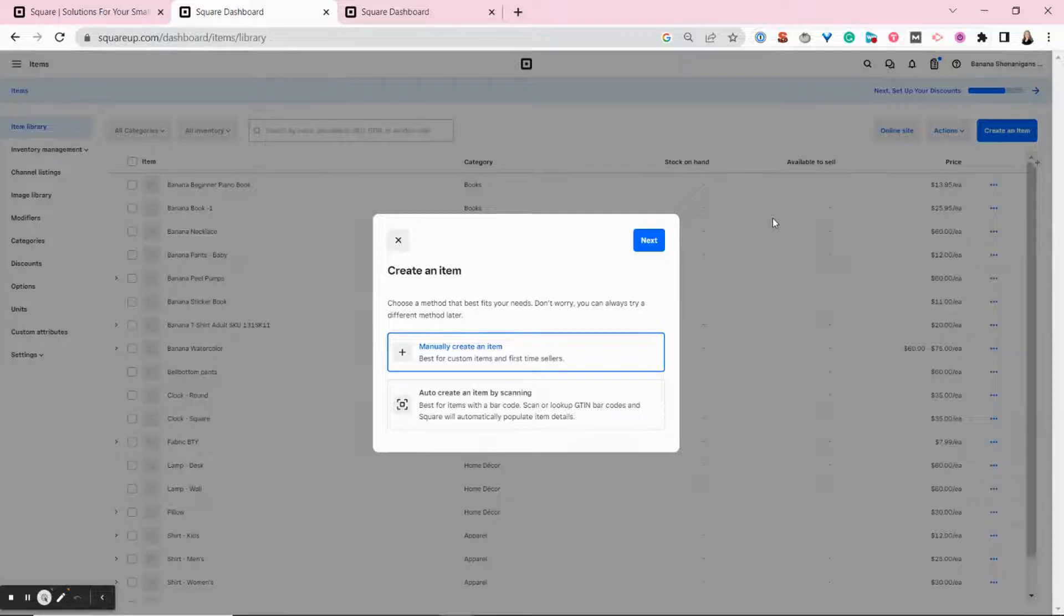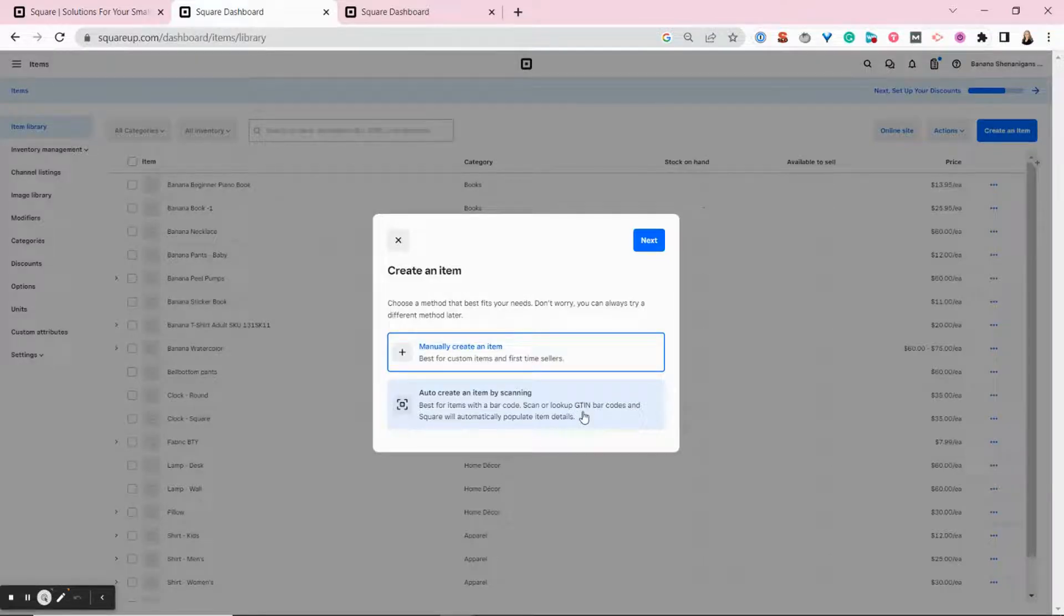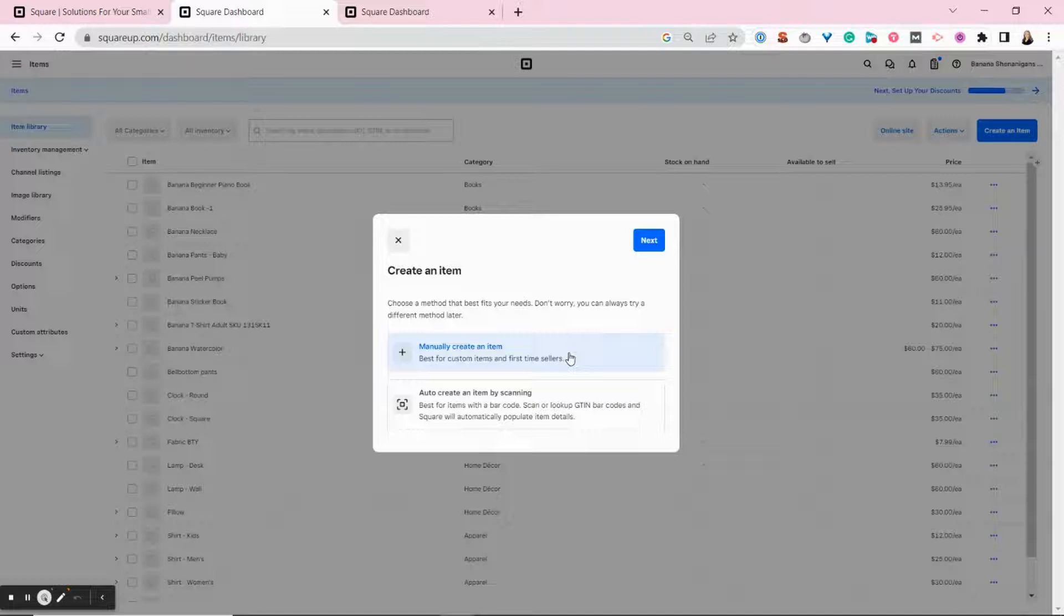When you click create an item, Square gives you the option to manually create the item or create an item by using a barcode scan. You'll need a barcode scanner attached to your POS to barcode scan. It generally just auto populate some fields for you and then directs you to the main item page so you can add more details.